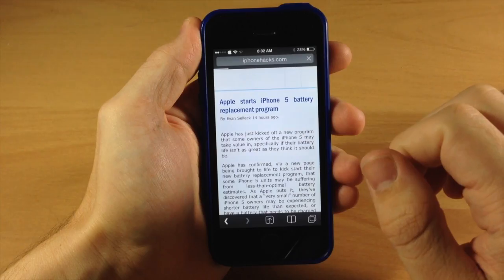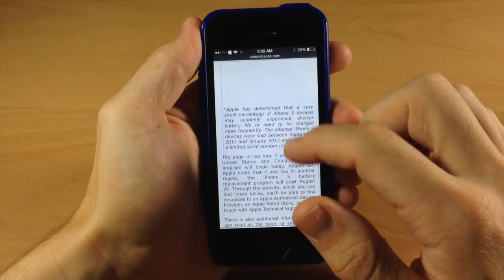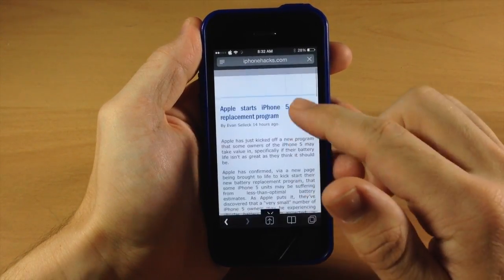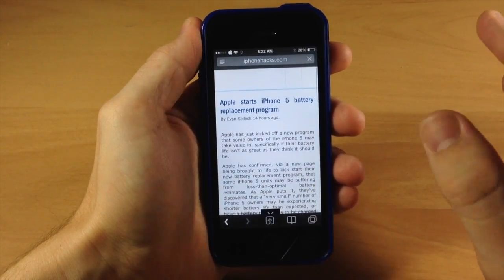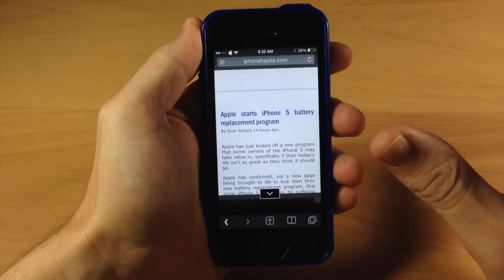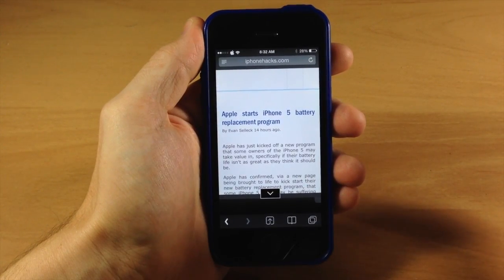Also if we tap on a post, you can see no images right here either. It's just going to load faster and it's going to have less data to load, so you're not going to be using your data as much when using this tweak.